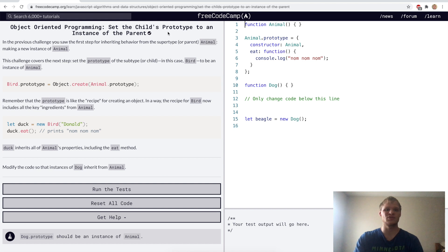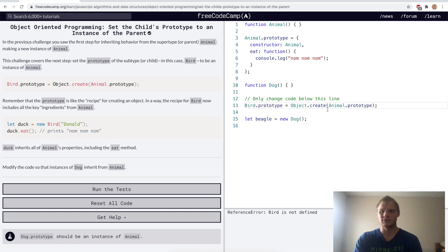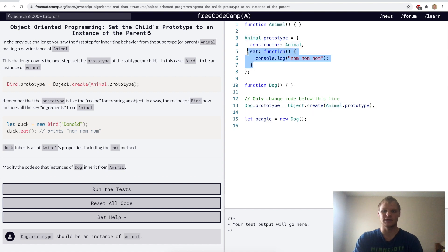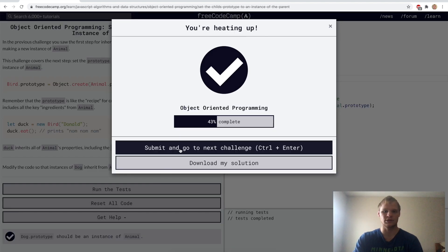Set the child's prototype to an instance of the parent. This is how we actually connect them together — we're saying that a bird is an instance of an animal. In this case, we want dog to be an instance of animal, so now dog gets access to the eat function. Now that dog dot prototype has animal as part of it, it can access eat. Yep.